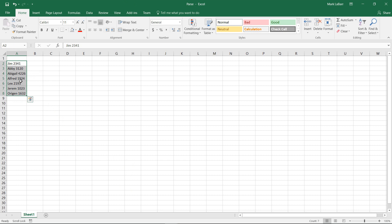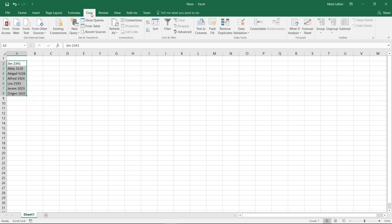I have some names here and some numbers. If we select all our data there, we go to data and we can go ahead and click text to columns.